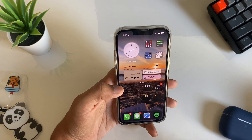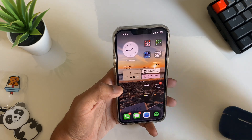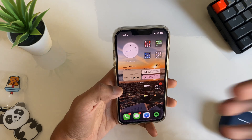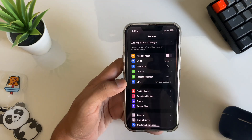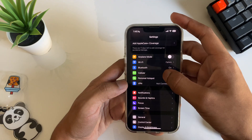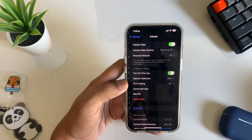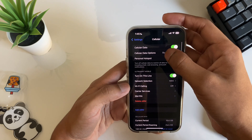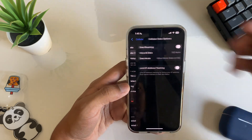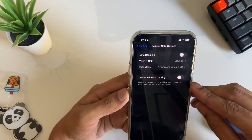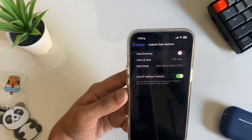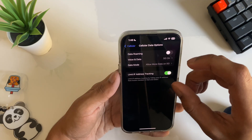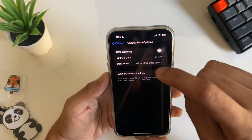The next setting is Limit IP Address Tracking. This helps protect your location information. Open Settings, tap Cellular, then tap Cellular Data Options, and you'll find the 'Limit IP Address Tracking' option. Make sure that it's on.